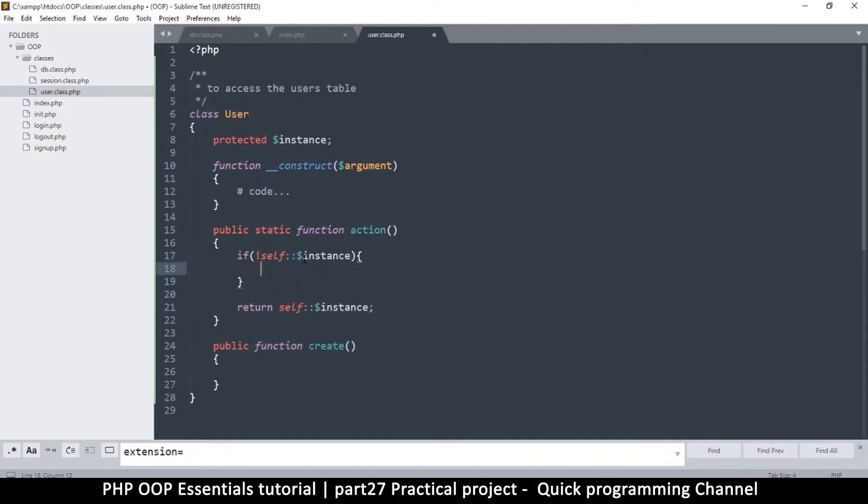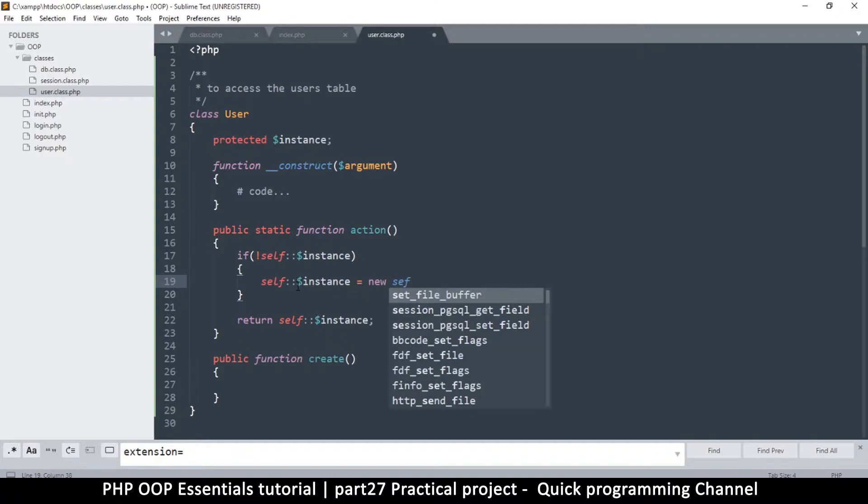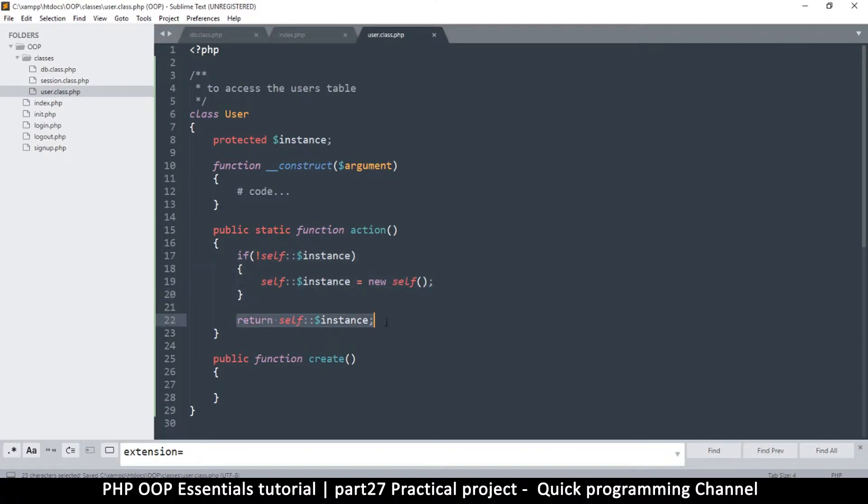Then we create an instance. How do we do that? We're going to say self instance is equal to new self. So we create a new self and then we return the new self, but we only create it if there is none that exists.